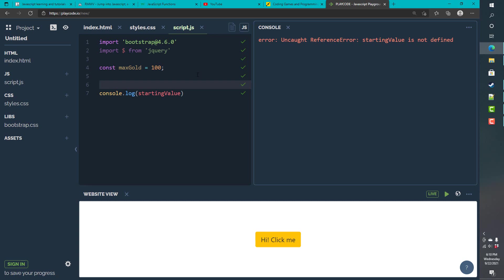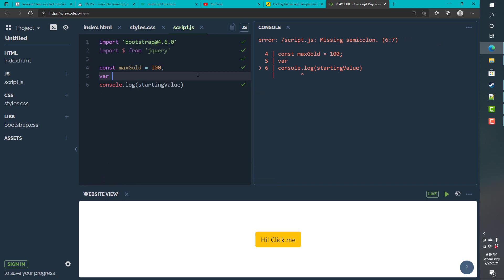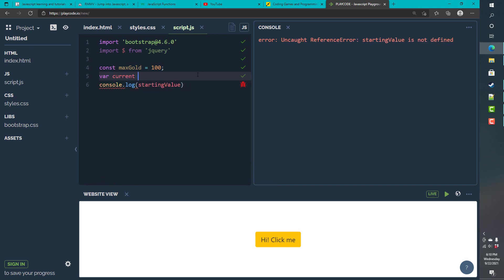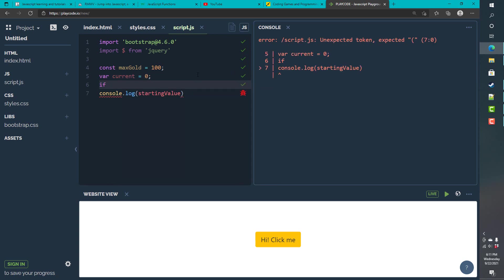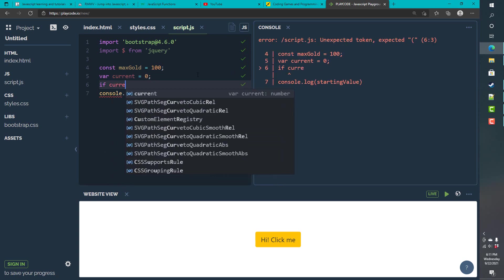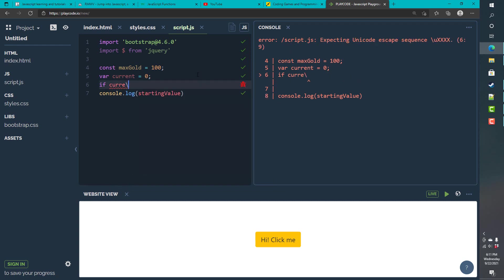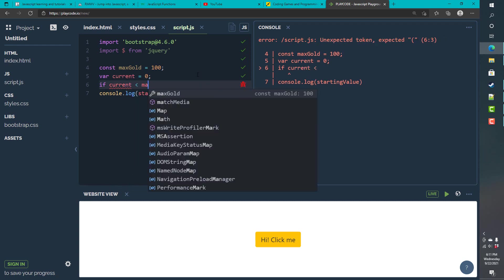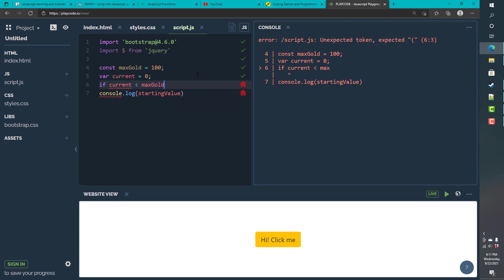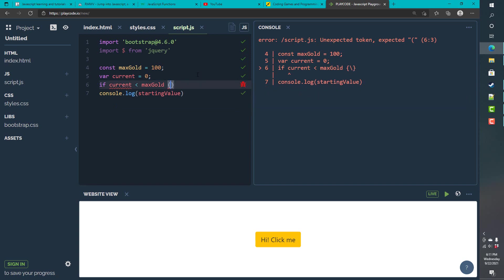And, so, that you can always, later on, verify how much gold a user may have. So, current gold is 0. And, you can always verify if current gold is less than max gold. You can do additional work.